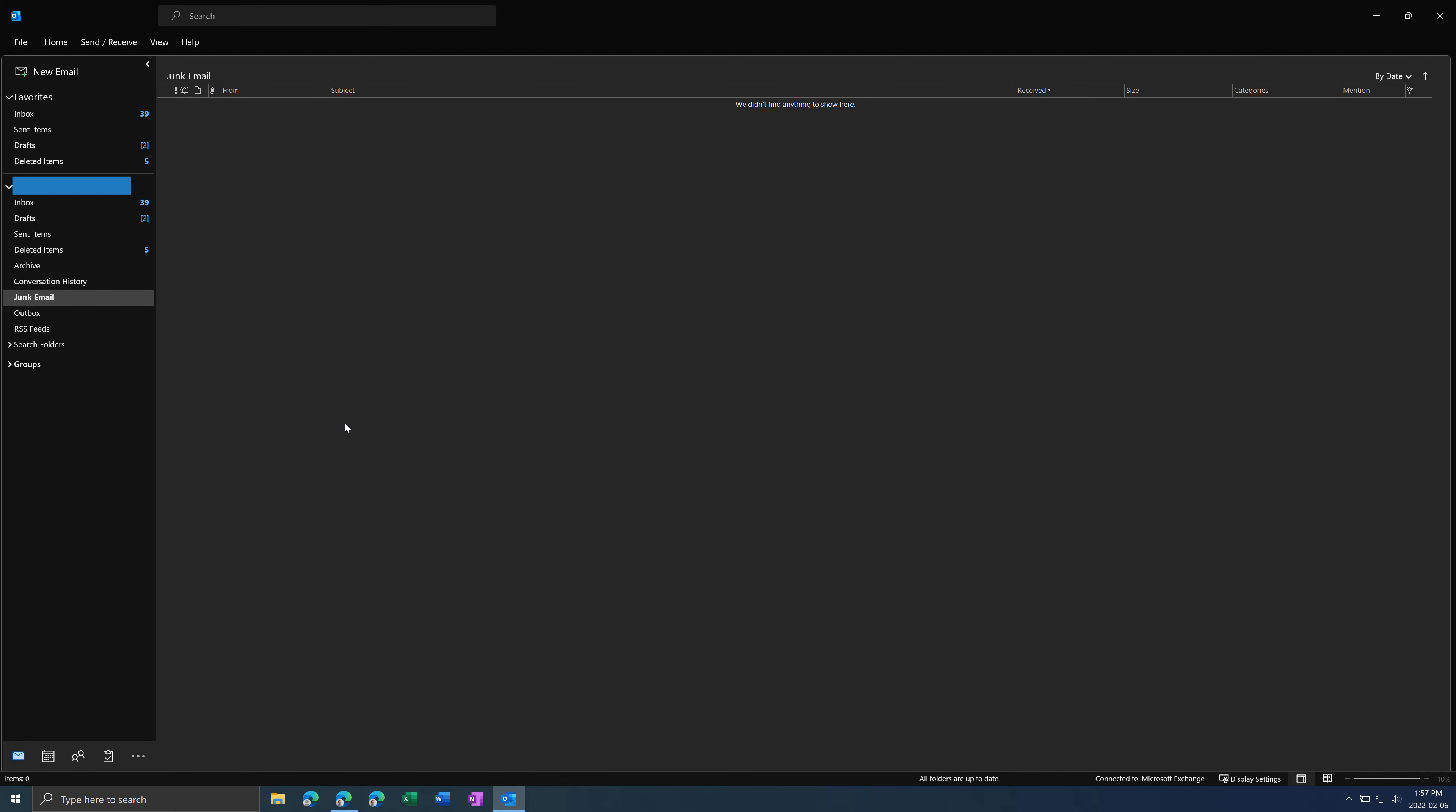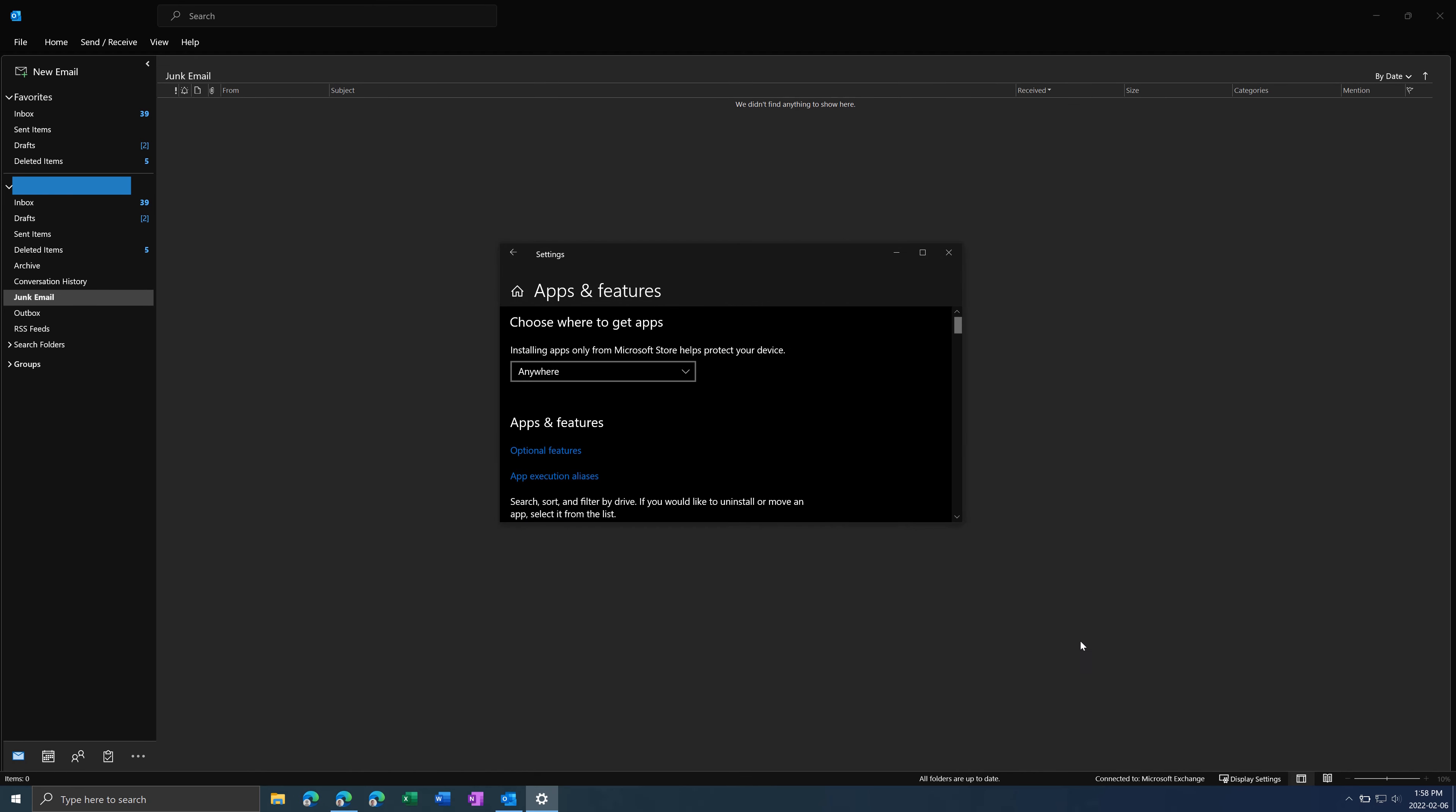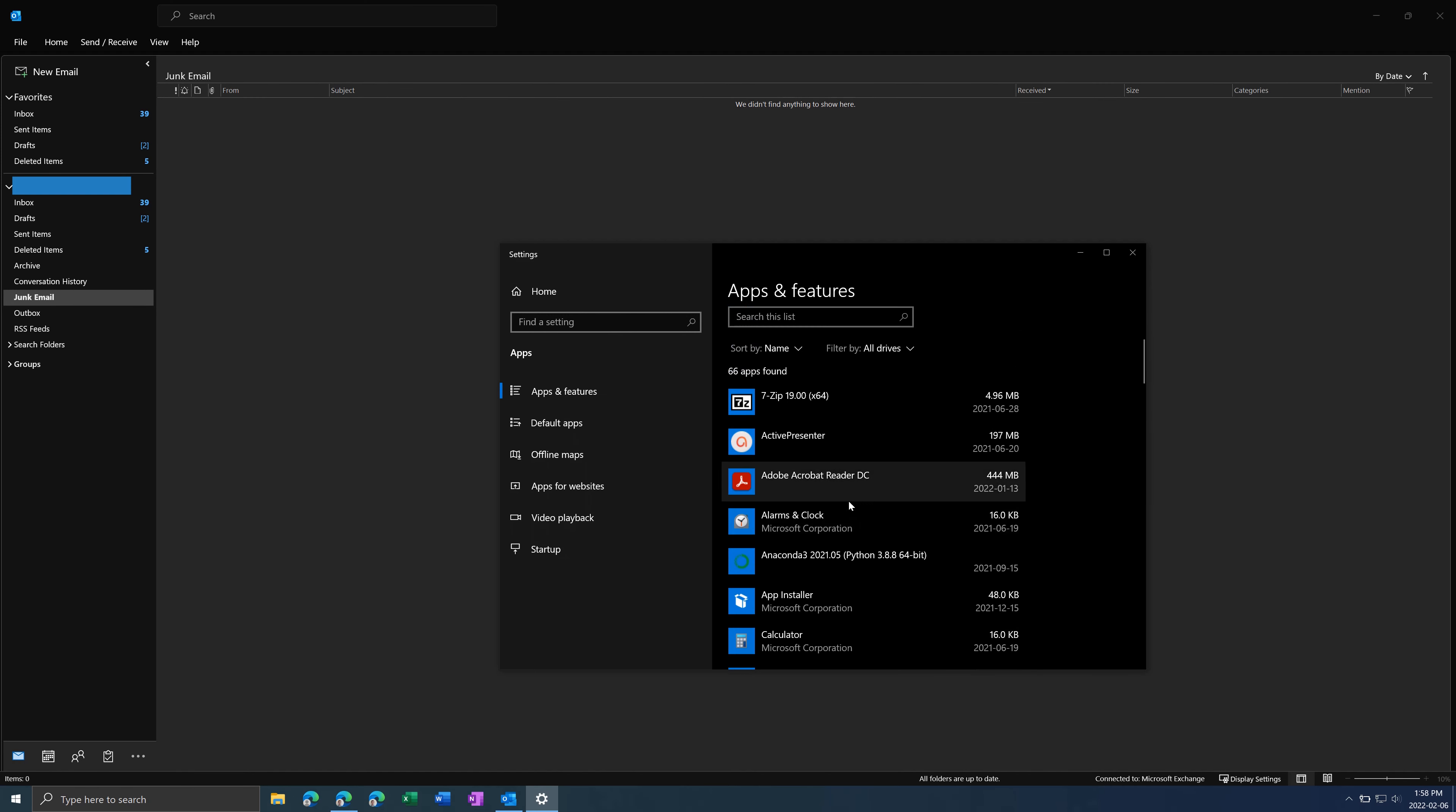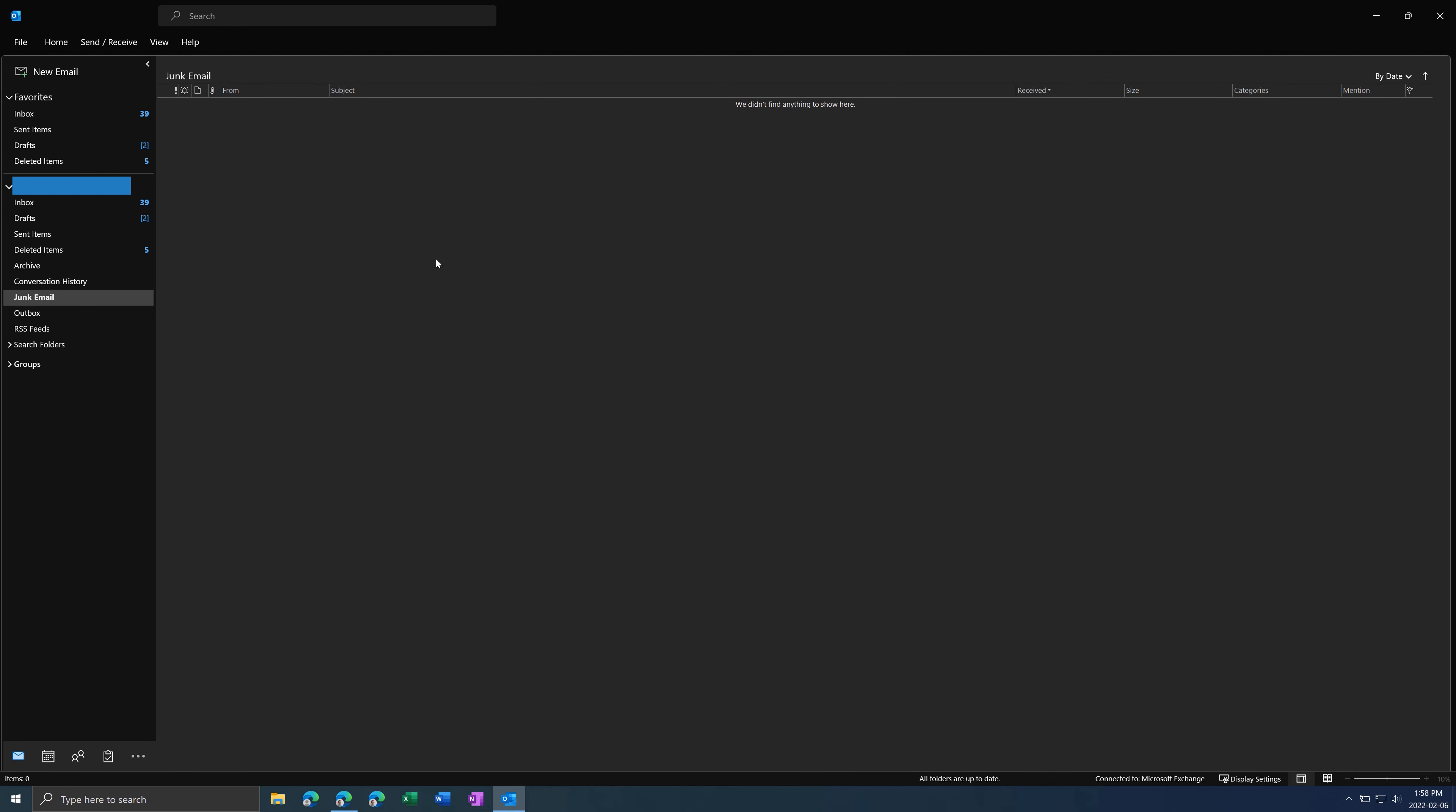And then the last thing you can do is run an Office Repair. You can do this by clicking the Windows button and then typing in Programs, and clicking on Add or Remove Programs. And in here type in Microsoft Office, or this one's called Microsoft 365. Just click on the one that looks similar to this, and then hit Modify, Yes, and then do an online repair and press Repair. That should solve any problems, and it doesn't hurt anything, so might as well try that.